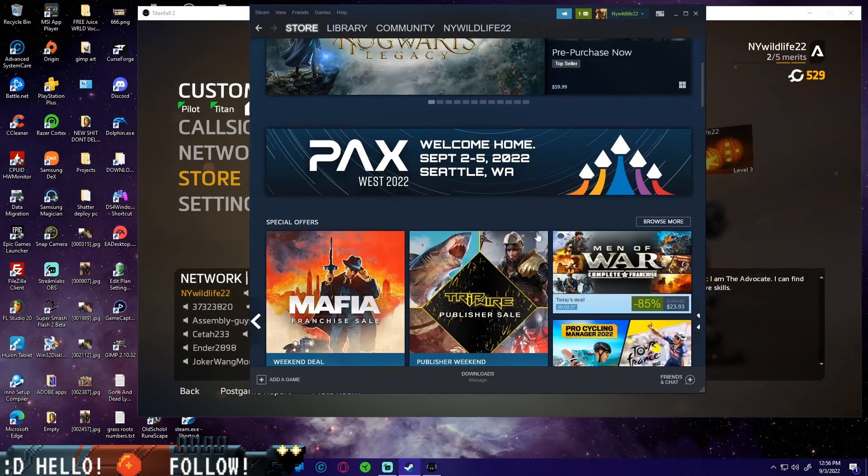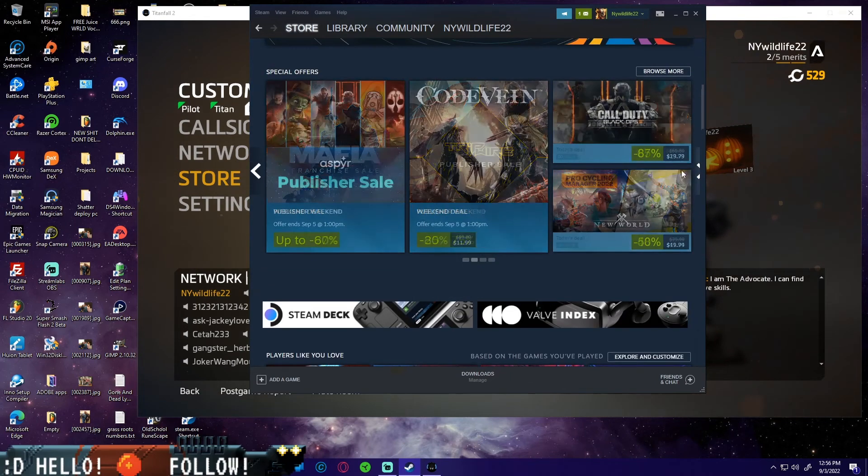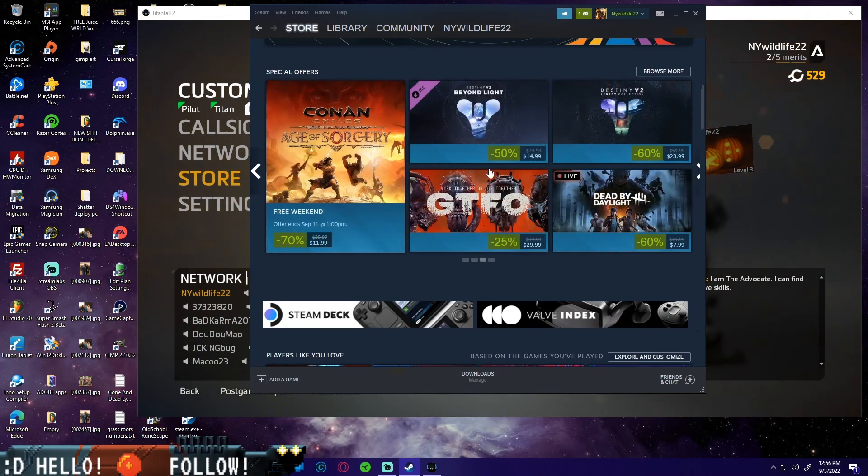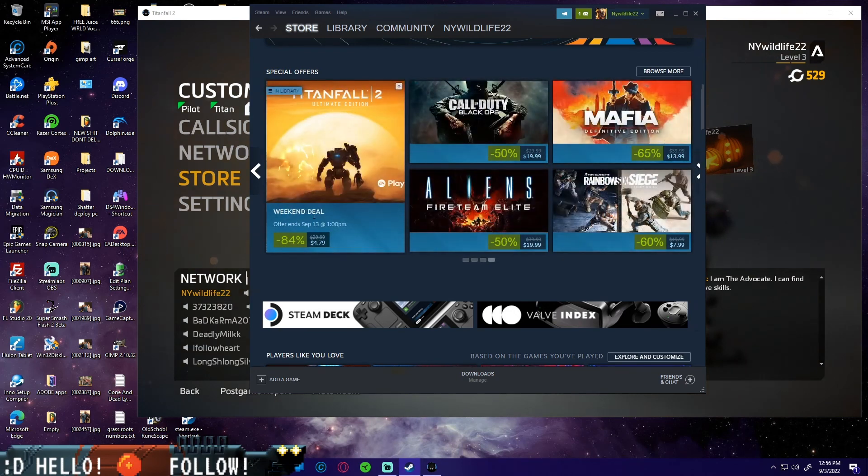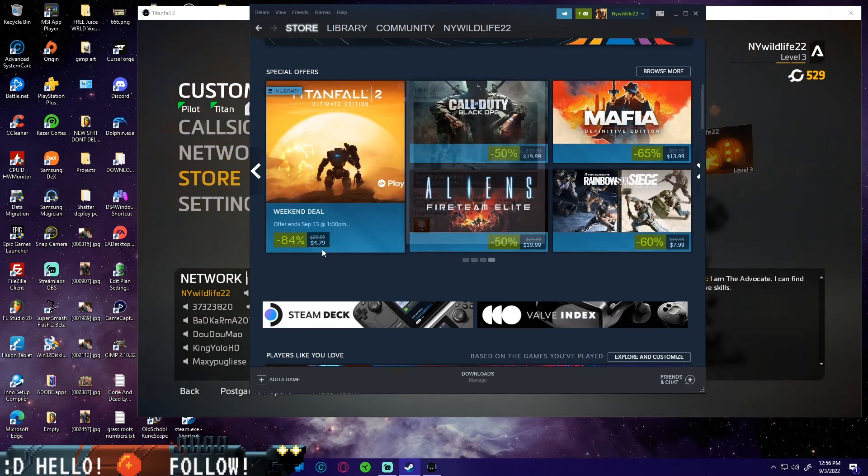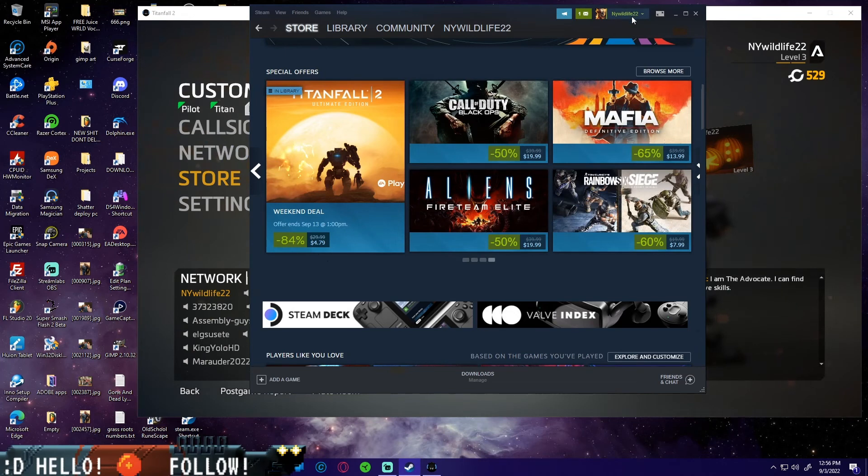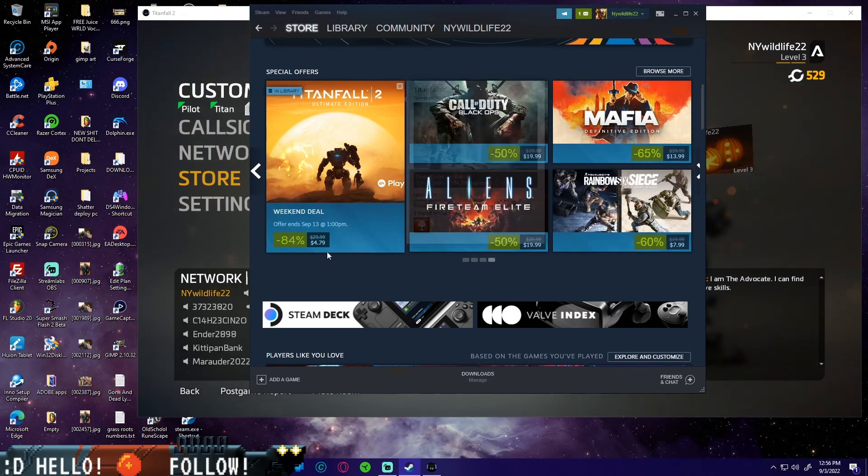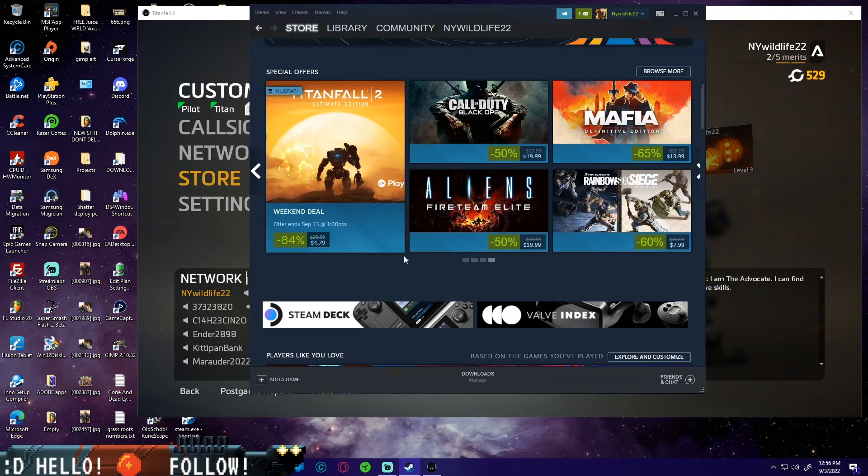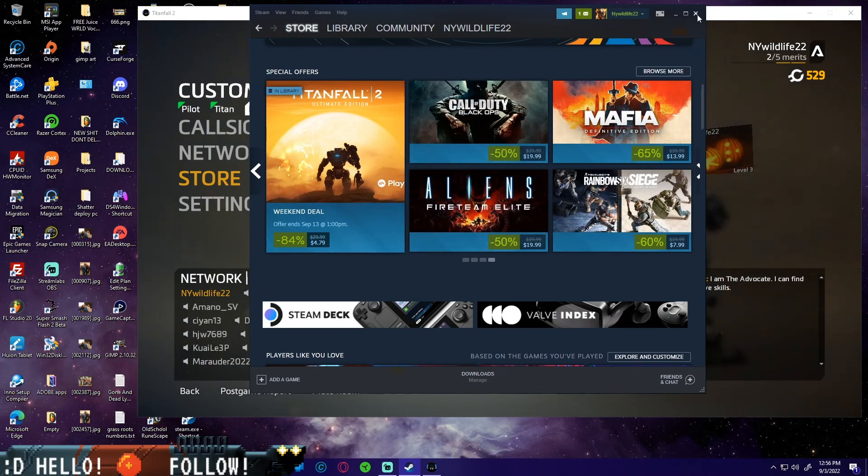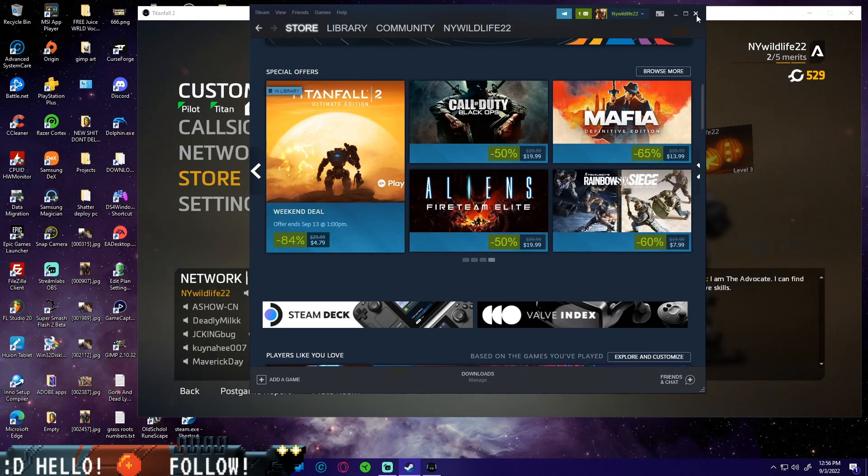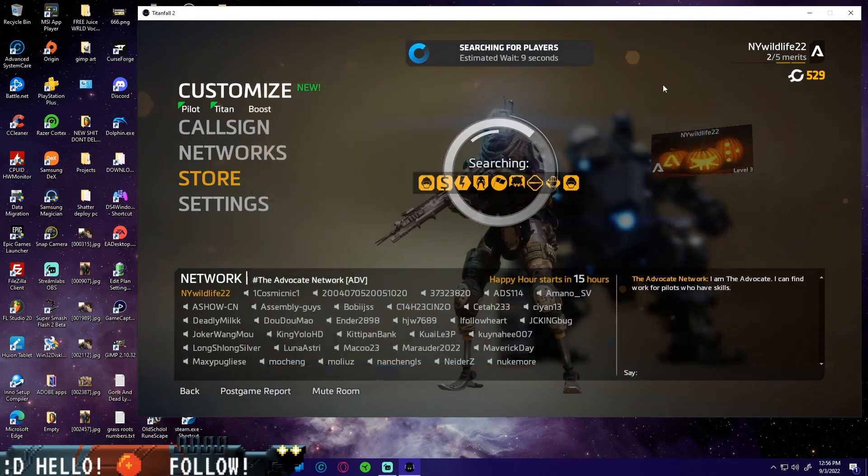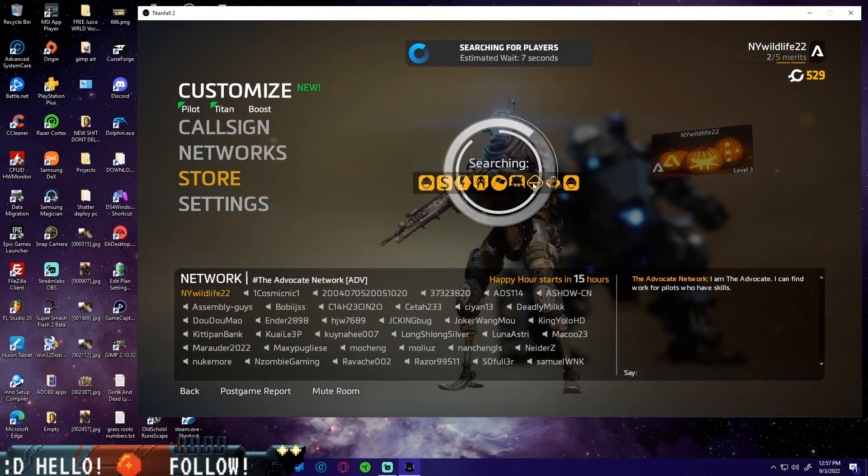If you don't have it, I suggest going to Steam, go to store. Come down here, go over and then look for Titanfall 2 right here. Look at the ultimate edition for four dollars and 79 cents. I had some Steam balance, so I really only paid like two something after tax for this.